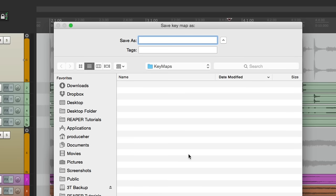And it goes to this folder. We'll name this normal playback or default playback. And that's going to work like the default.